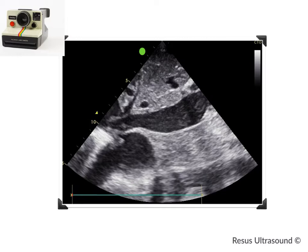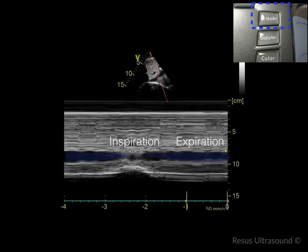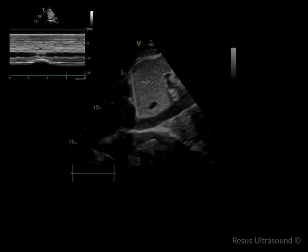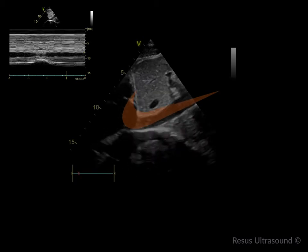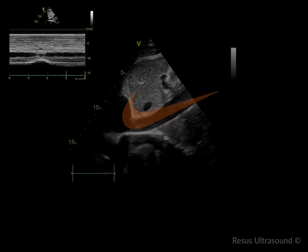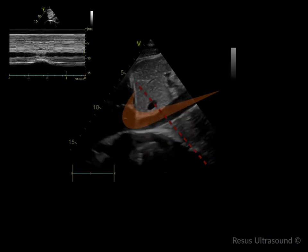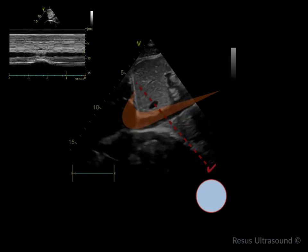To capture an image of the IVC to document whether it is large or small, use the M-mode function. When you push this button, it captures the IVC in two phases — inspiration and expiration — over time. In the image, the blue tube depicts the tube varying in diameter between inspiration and expiration. To do M-mode, imagine the IVC is a tube draining up to the RA, and place the M-mode line perpendicular to where the tube appears as a straight line.